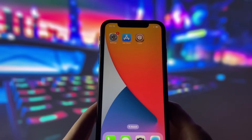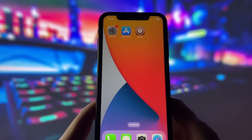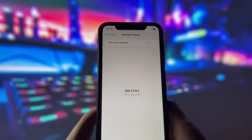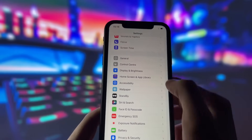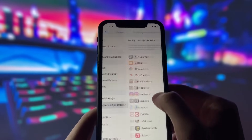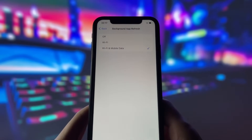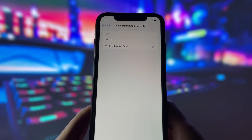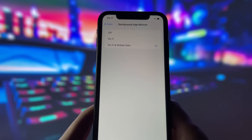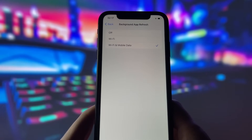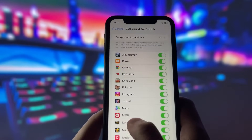Before we begin, we need to adjust some settings on your iPhone to make sure the jailbreak goes smoothly. It's very easy, and I'll explain it to you. First, go to the general tab in your settings. Here, you need to turn on the background app refresh option. This option allows apps to update their content in the background, which is essential for the jailbreak process. Make sure it's on and choose your preferred option, either Wi-Fi only or Wi-Fi and cellular data.